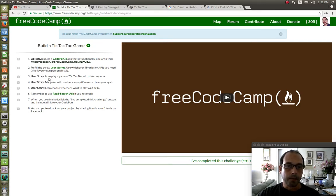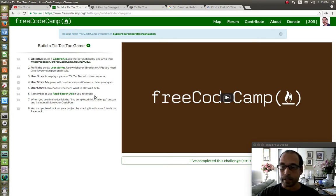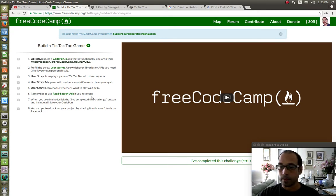The first user story is that you should be able to play against the computer. The second one is that the game has to restart itself once the game is over. And finally, the user should be able to choose whether they want to play as X or as O. Next they tell you to use the read-search-ask methodology, which basically means use Google to search and read any documentation that you need, and if you get stuck, head over to the forums and ask some questions.